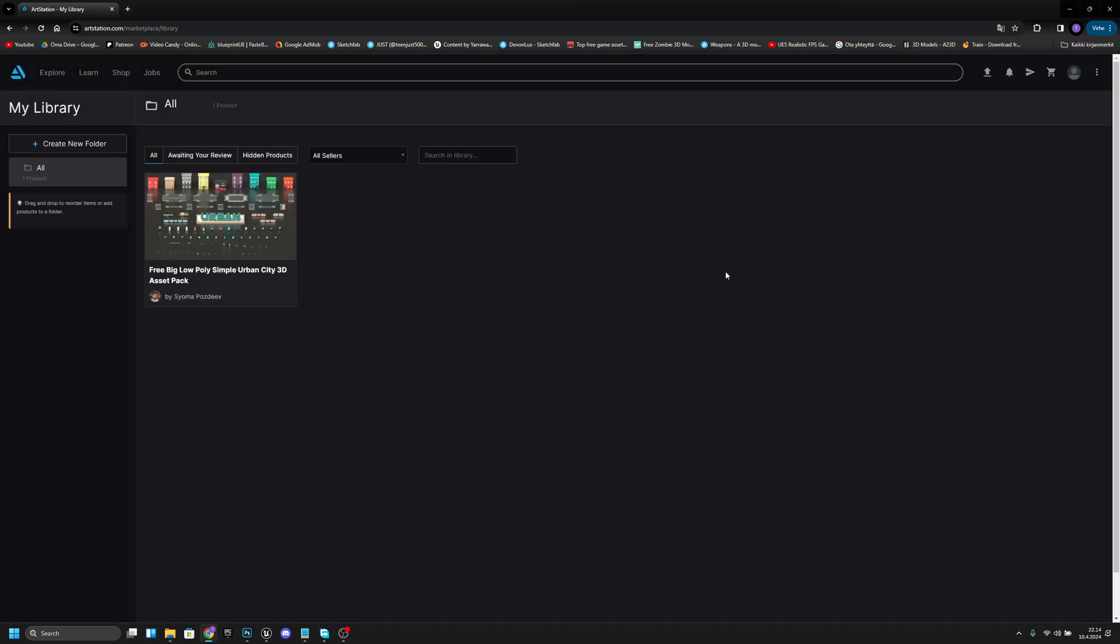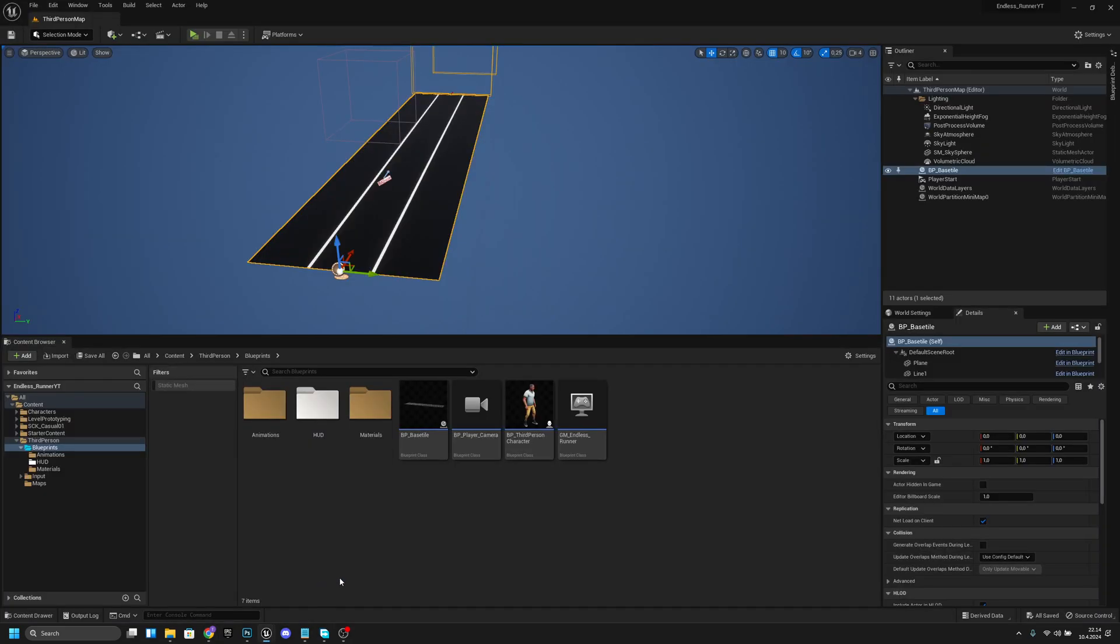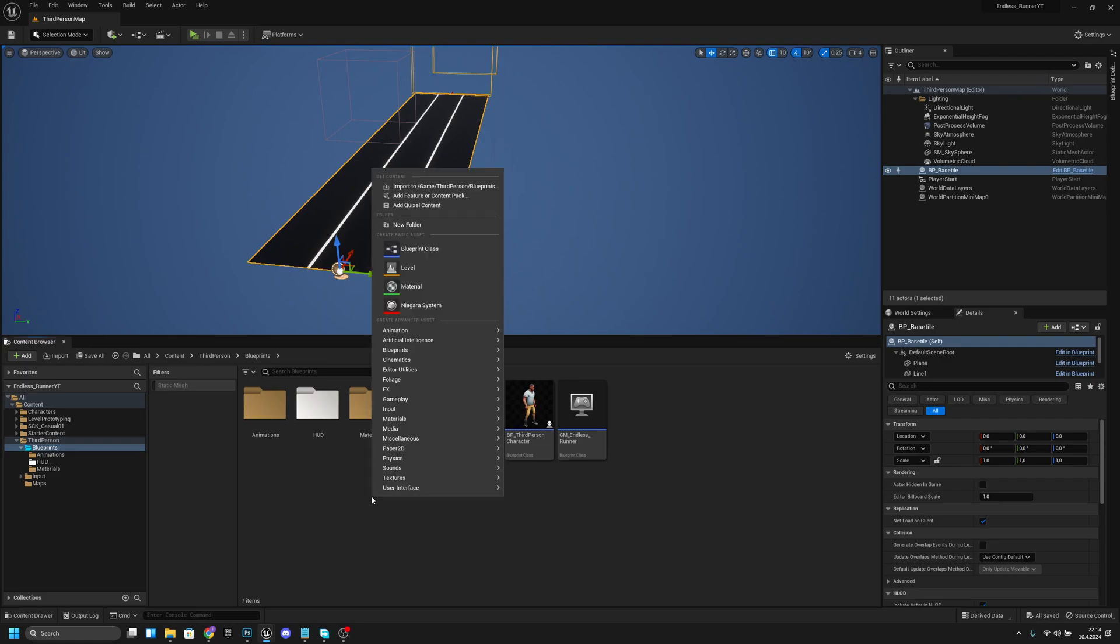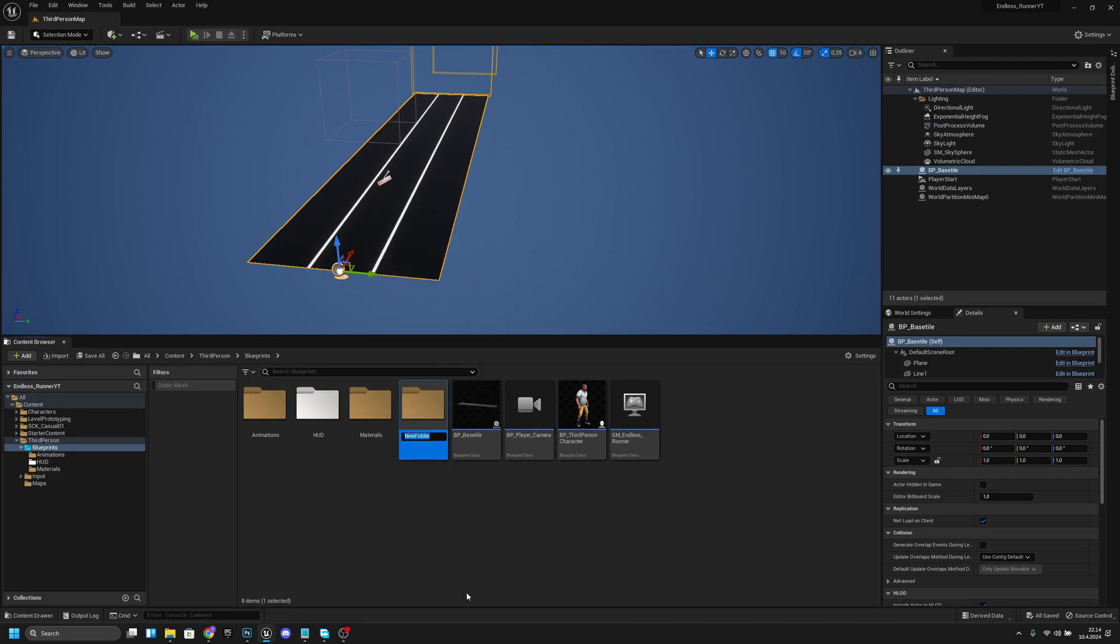After that you want to go to your project and create a new folder here, and this should be called models or something like that. Let's open it.